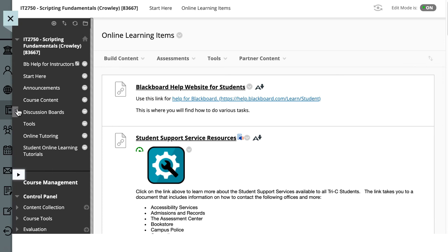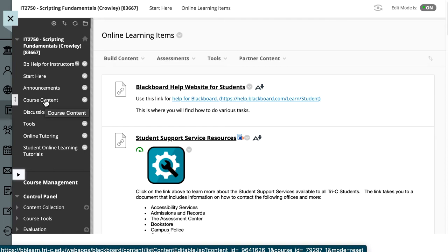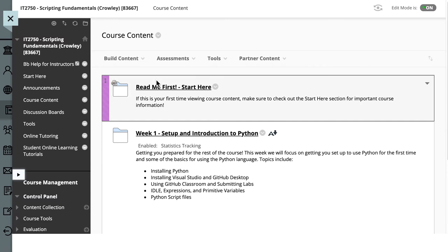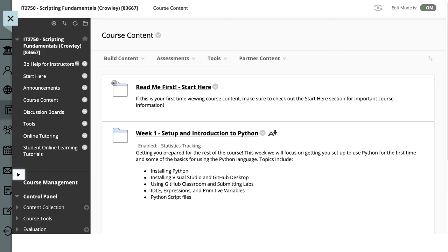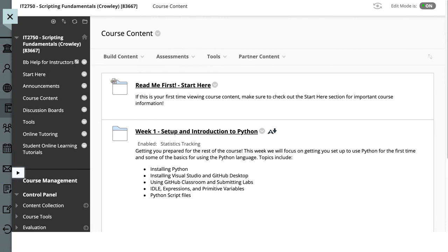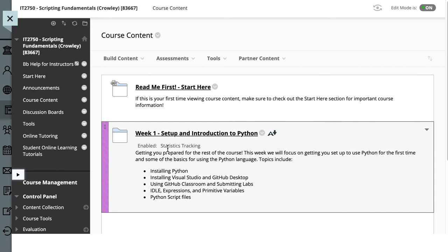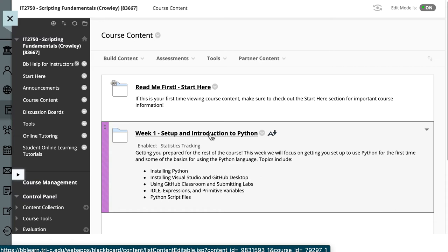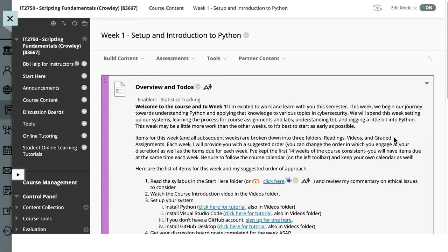Okay. Everything in the course that you need, besides this initial overview, is in course content. So I have a link to start here just in case you missed it, but each week, I've really only displayed the current week's information up here. Week one is setup and introduction to Python. So there is an expectation that you have a previous programming course. So we're not learning what a variable is. We're not learning what an if statement is. The expectation is you know that.